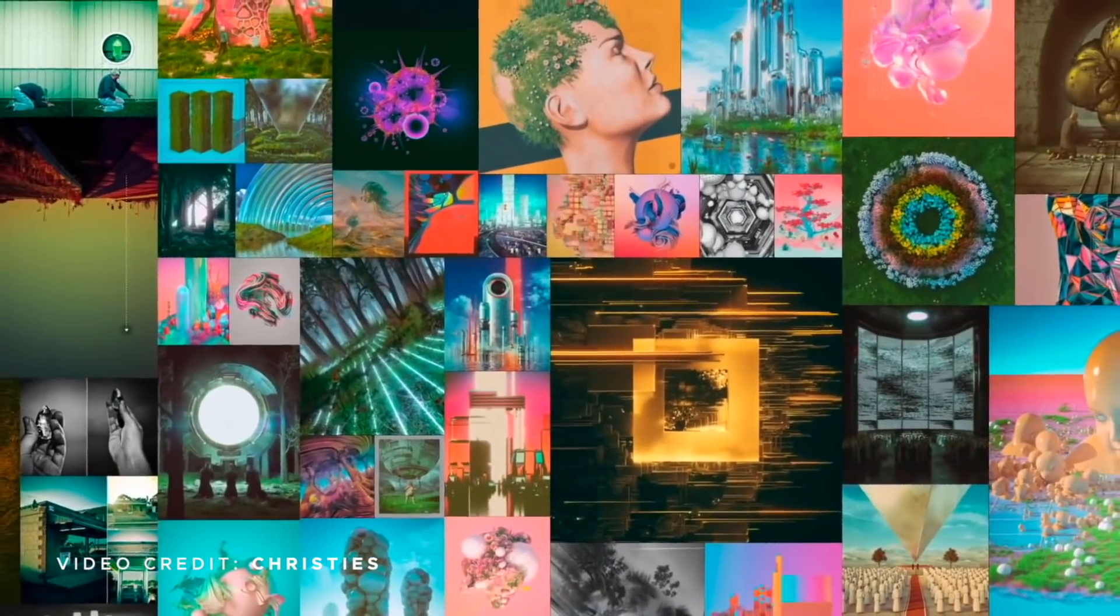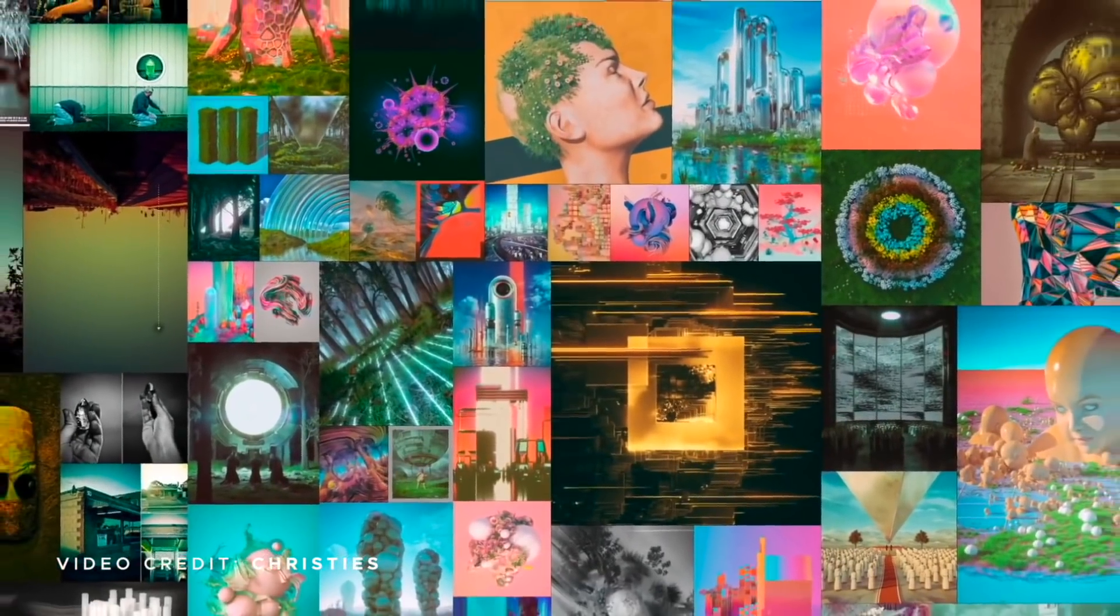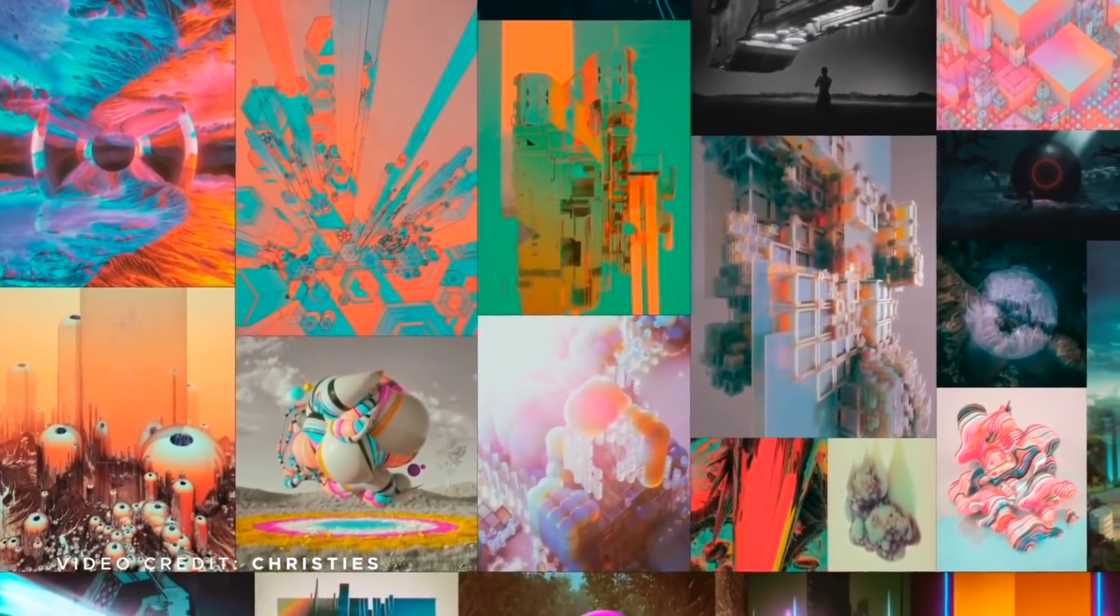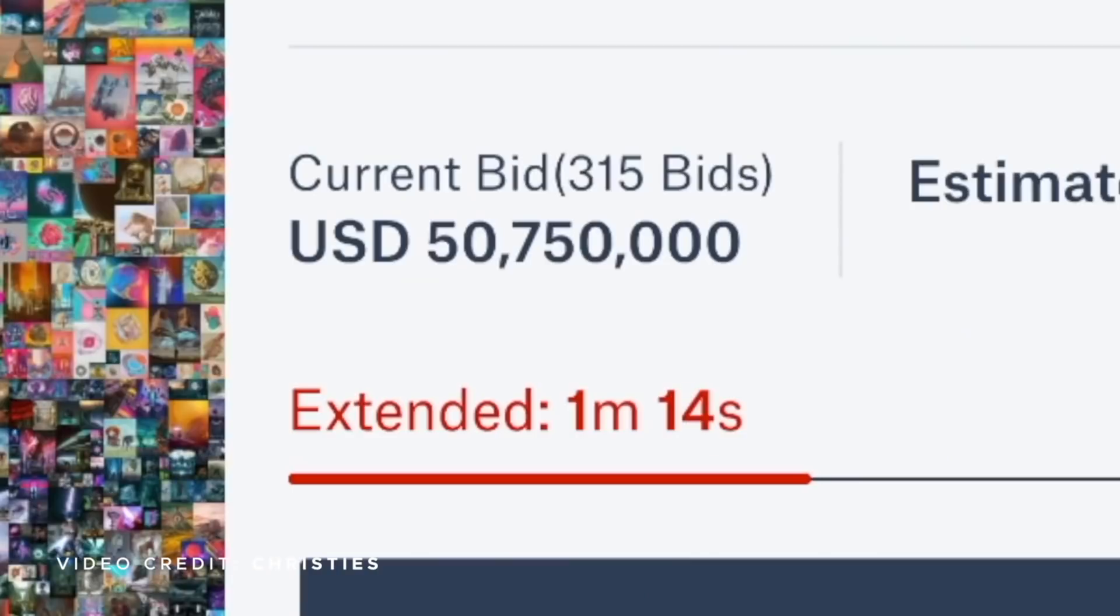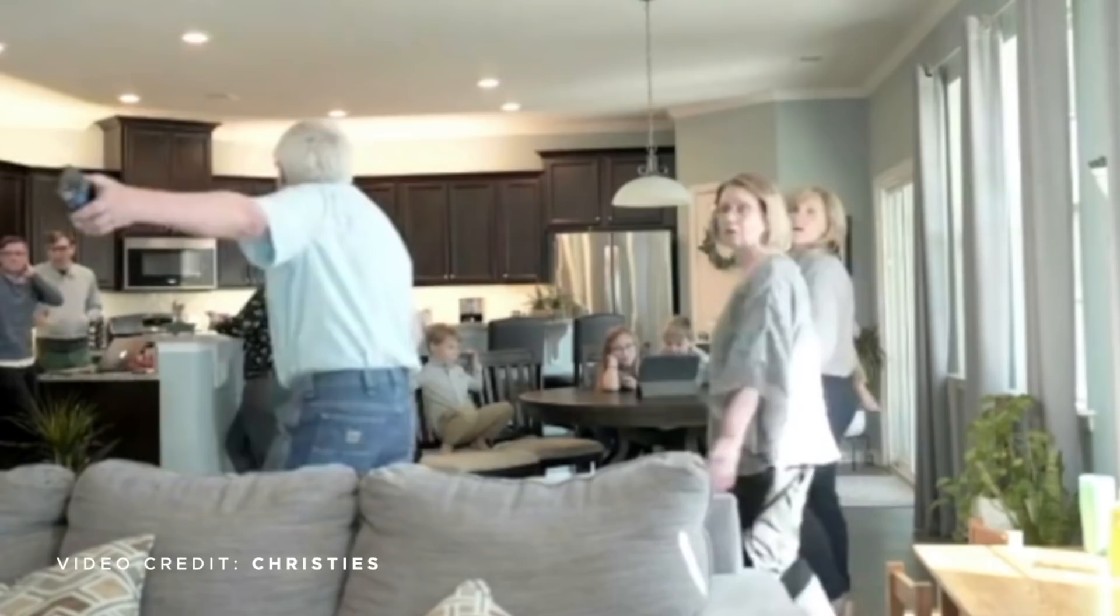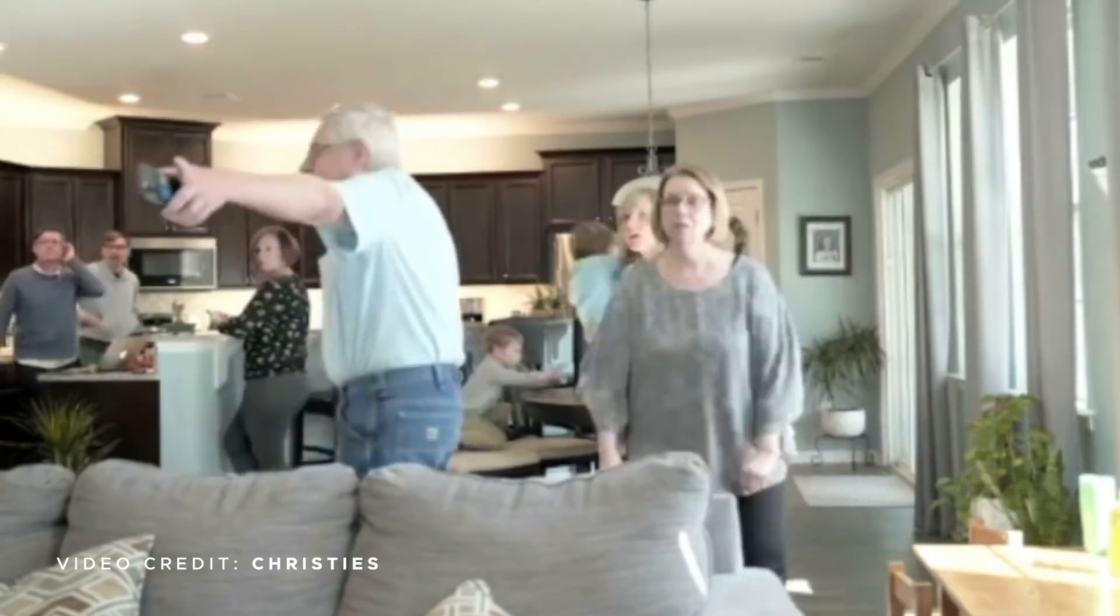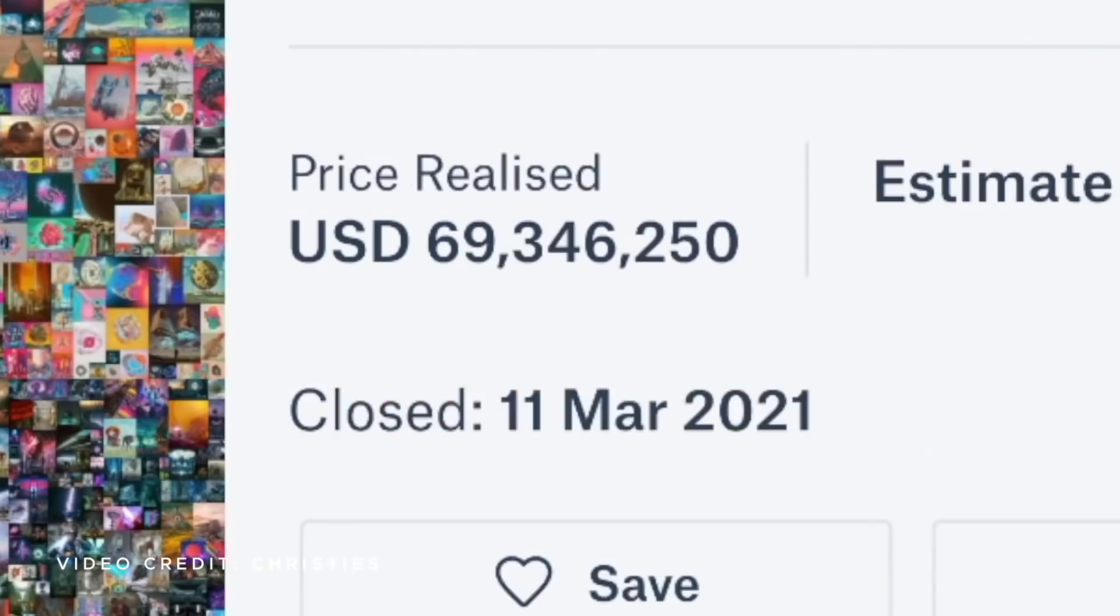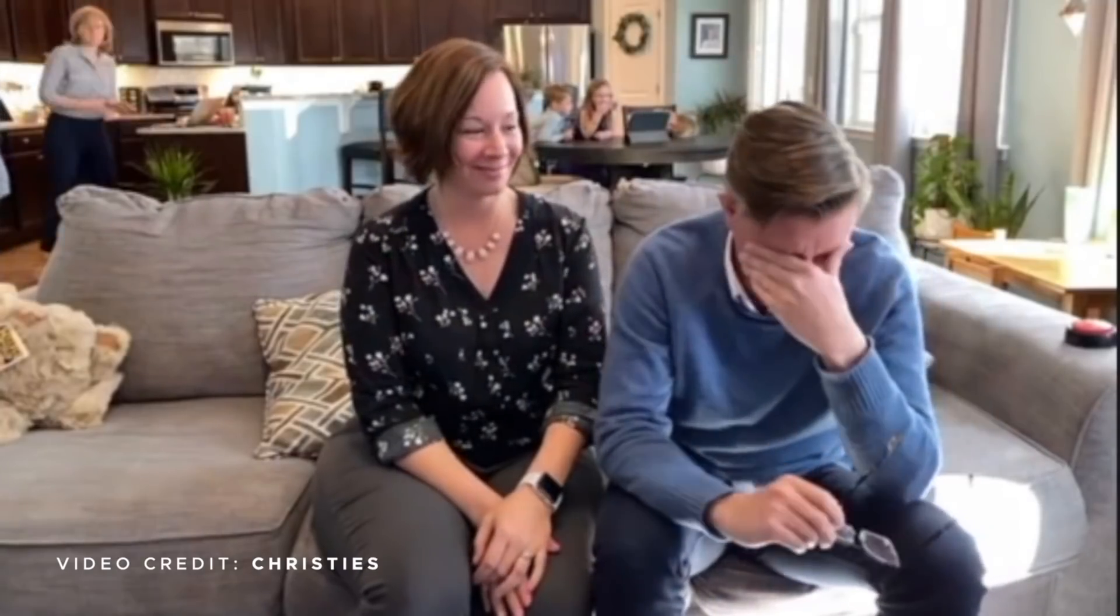Recently, digital artist Beeple, who before October had never sold a print for more than $100, just sold an NFT of his work for $69 million, making him one of the top three most valuable artists alive today.